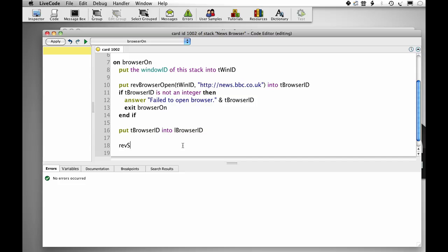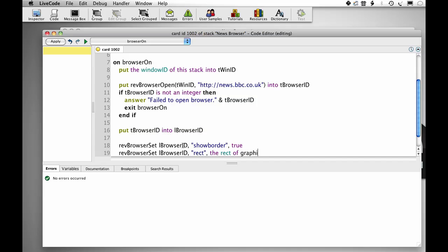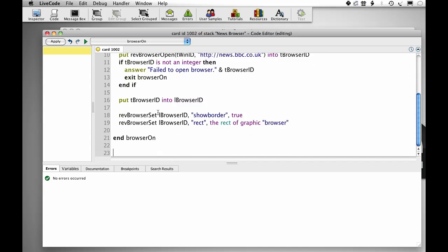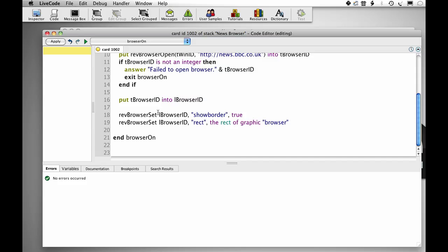Set this property, rev browser set lbrowser ID, show border true and rev browser set lbrowser ID, rect and then the rect of graphic browser that we created. So that will render a browser into that rectangle.